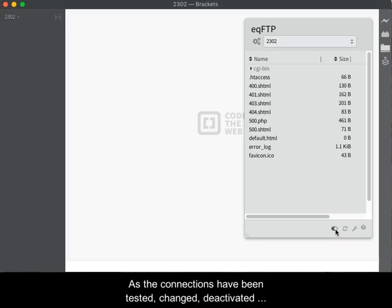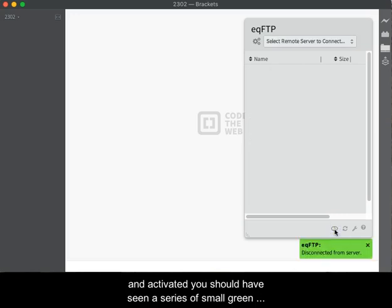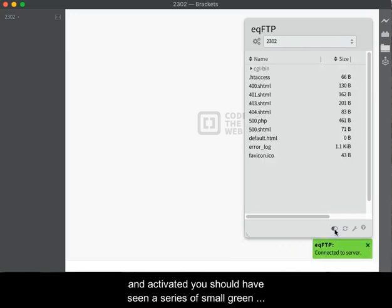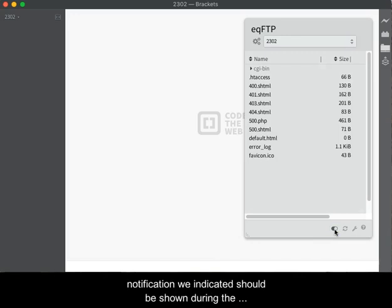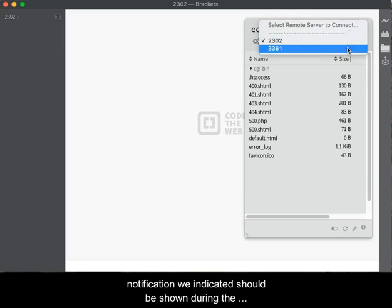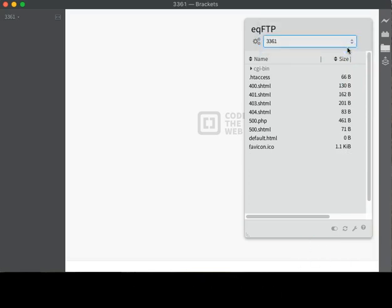As the connections have been tested, changed, deactivated, and activated, you should have seen a series of small green notifications. These are the EQFTP notifications that we indicated should be shown during the initial setup shown in the first video.